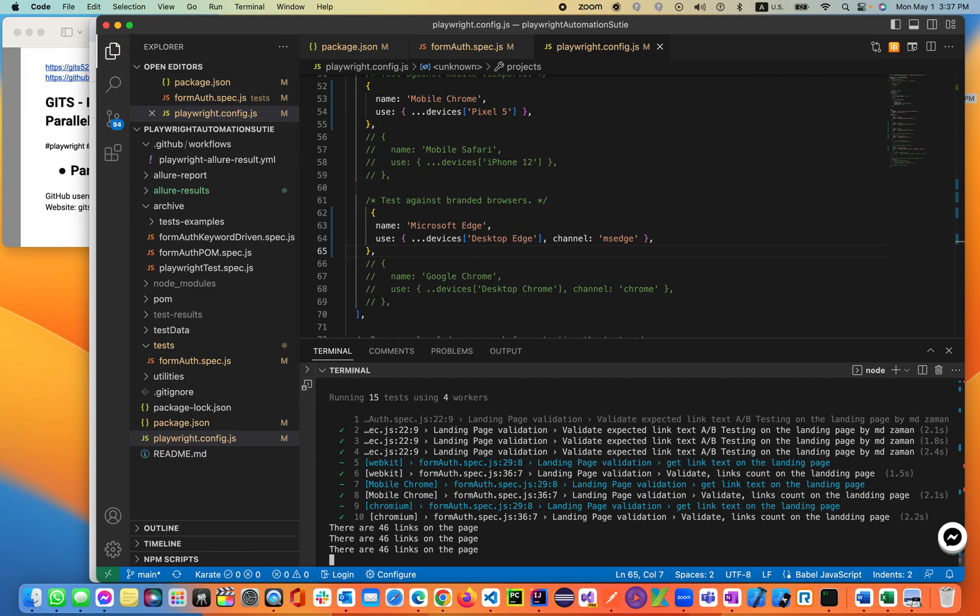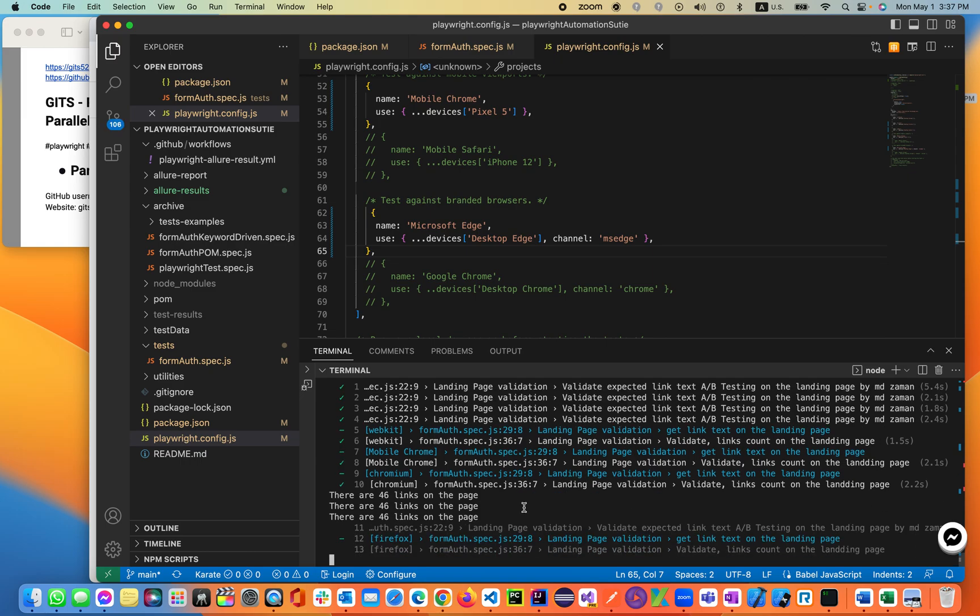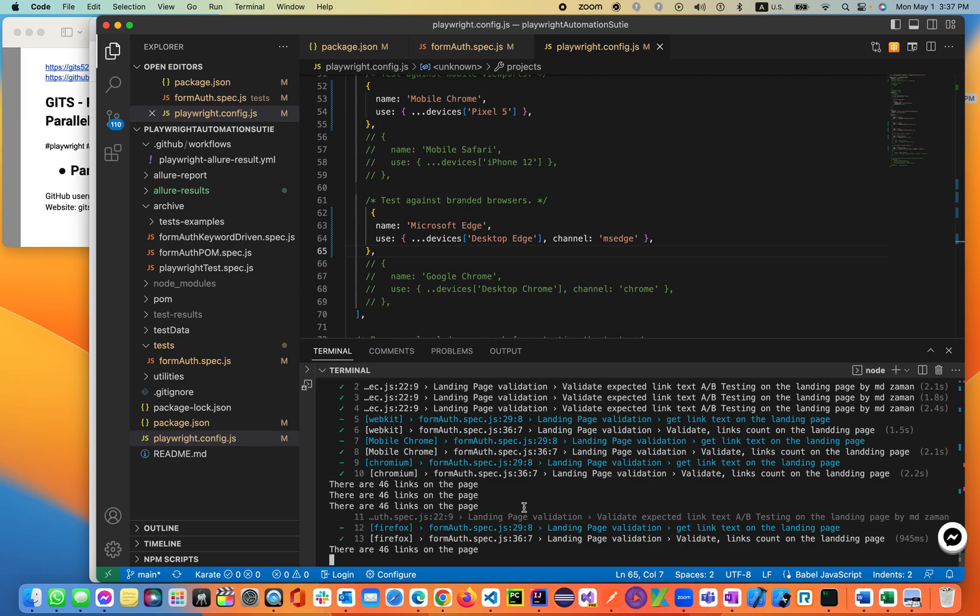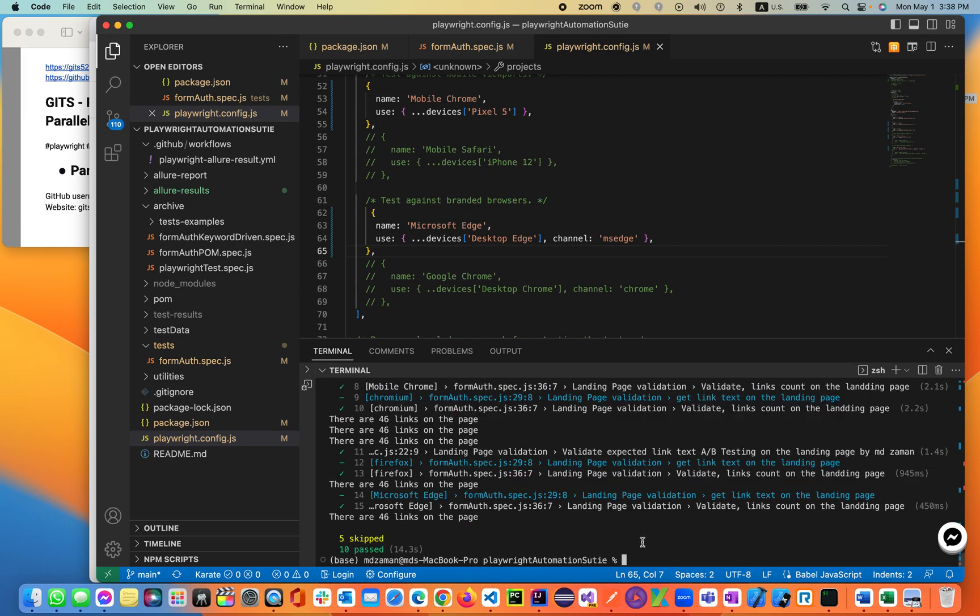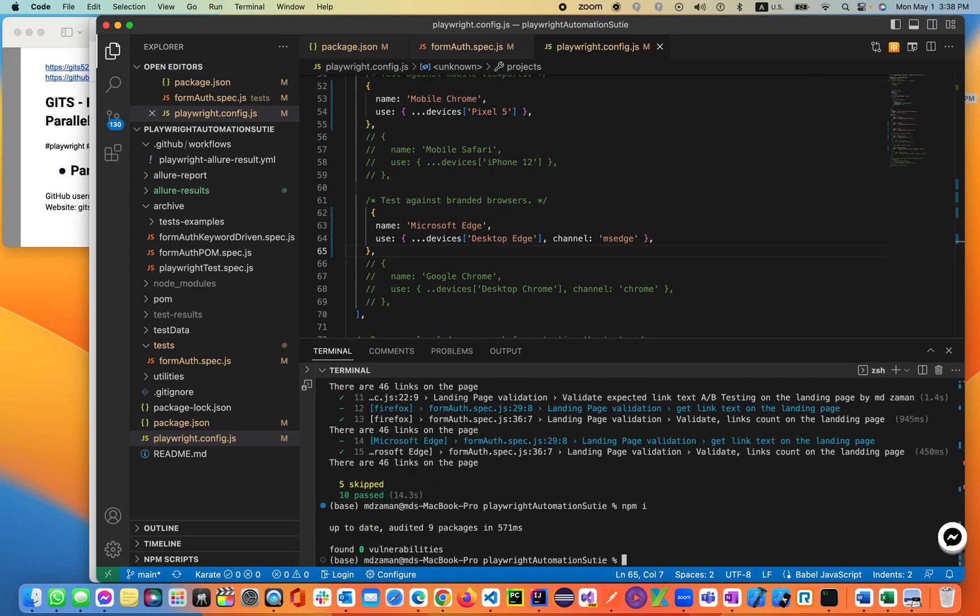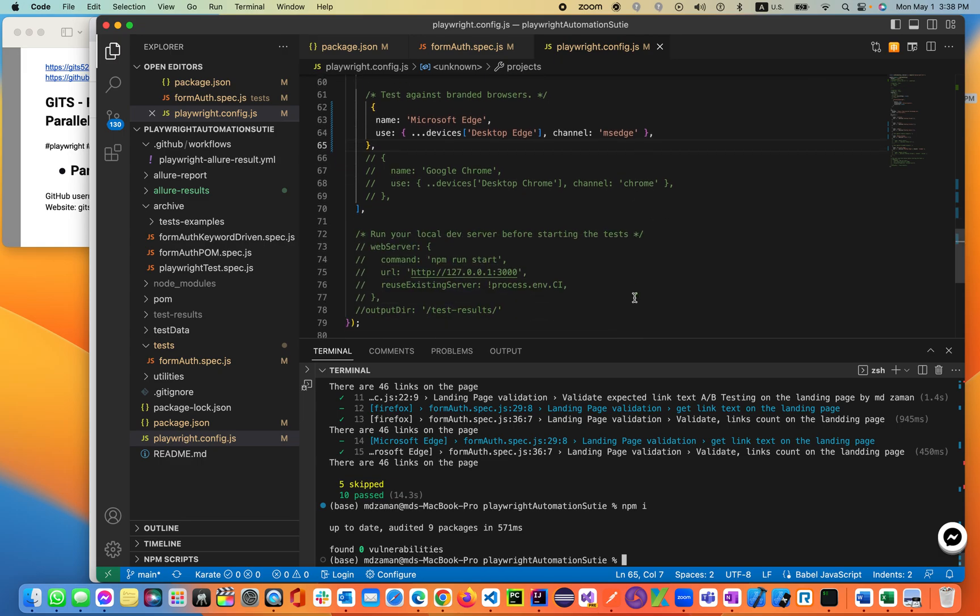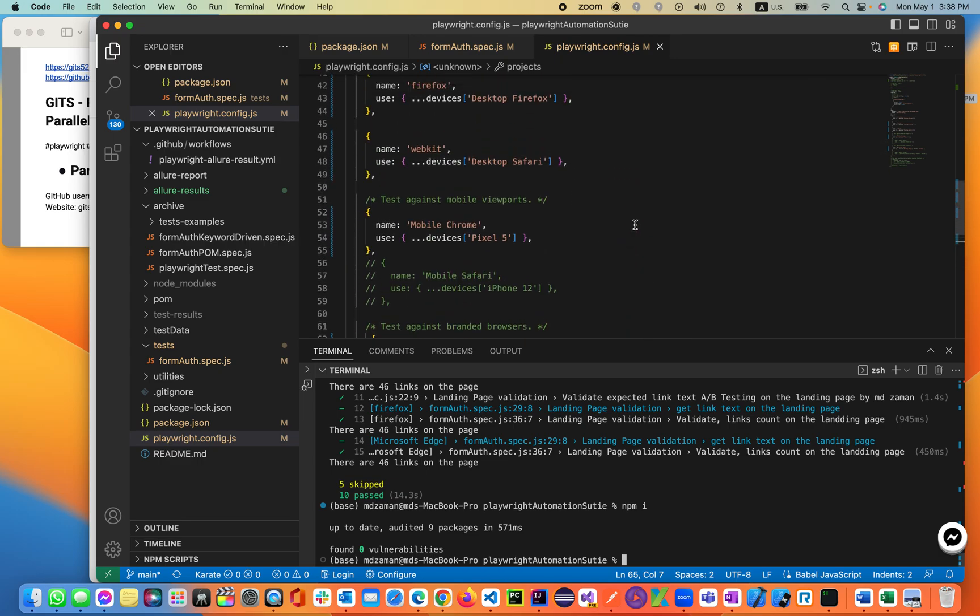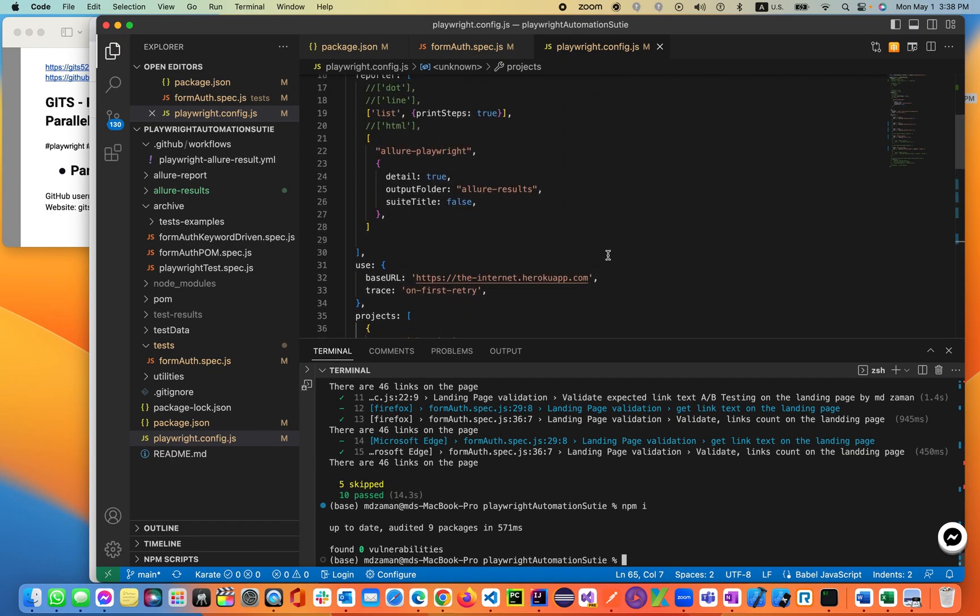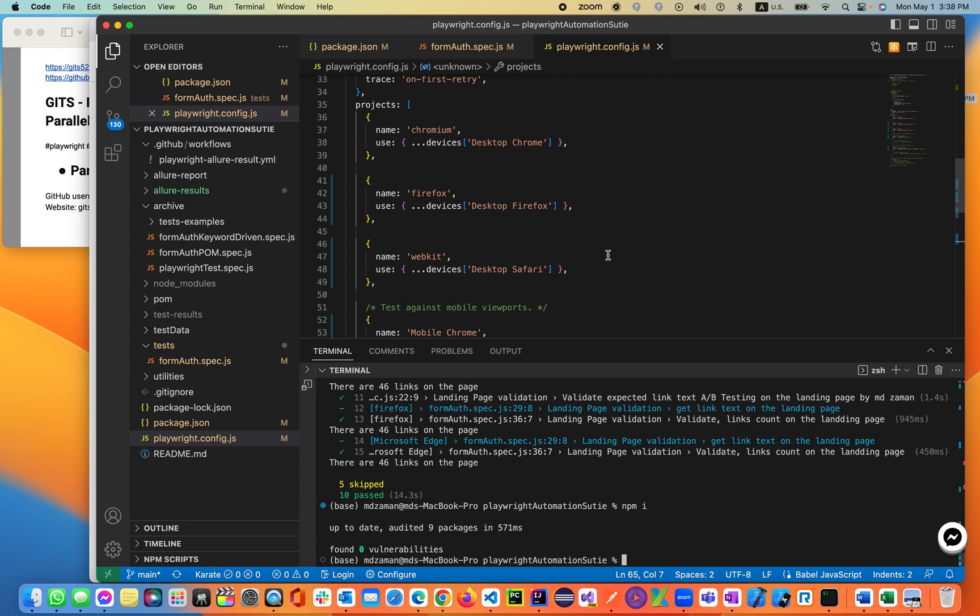Now 15 tests using four workers. You see that one of them, which is the mobile Chrome, is not working because I did not install packages. You have to install the packages by just npm i. It will install the rest of the packages. Now this is how you execute in parallel execution using a Playwright configuration file. I hope it will help you out in your project, in your real project. Thanks so much for watching this lecture. Stay tuned for upcoming lectures for the rest of the course. Thank you.